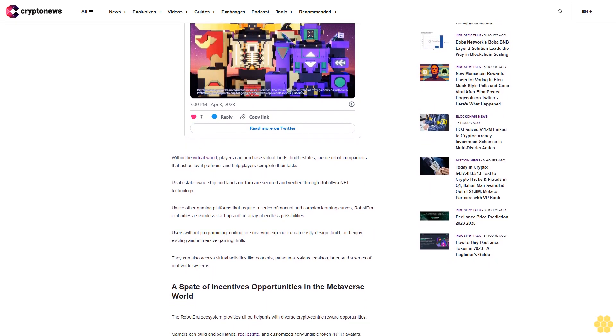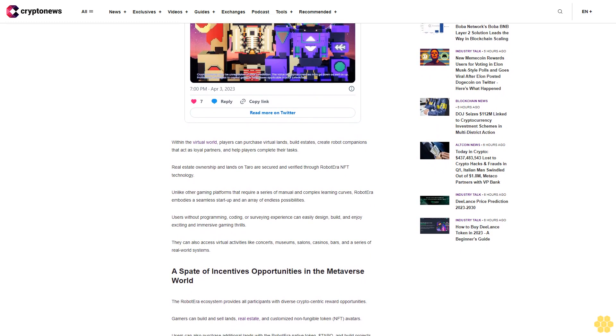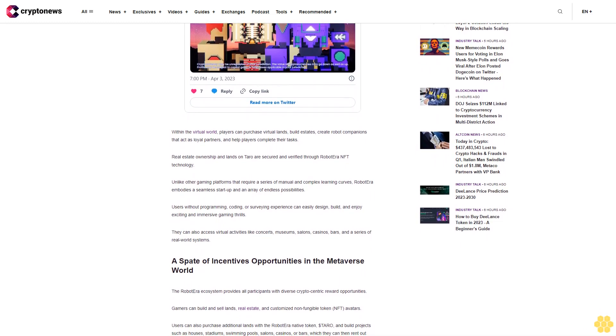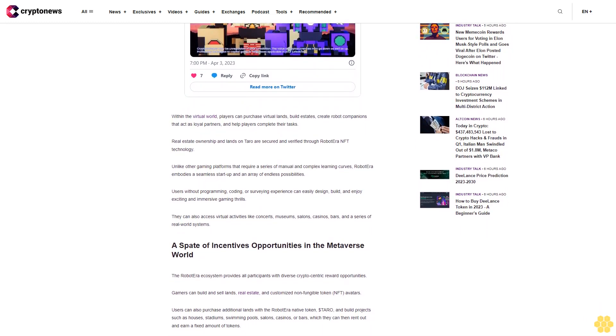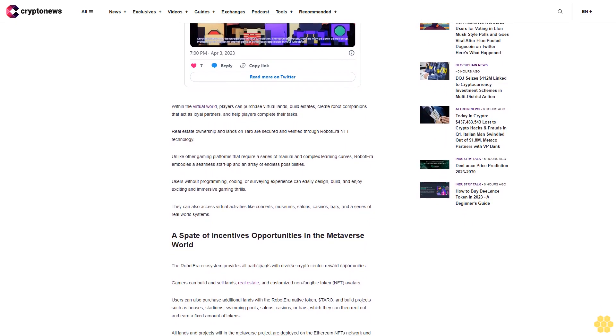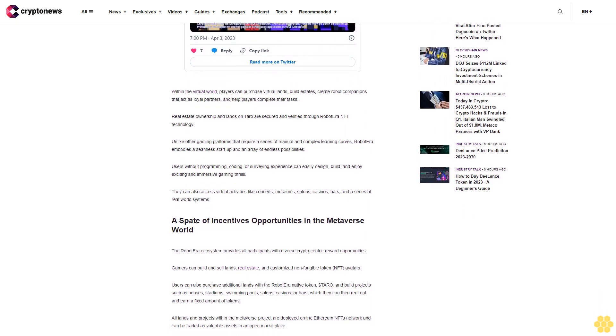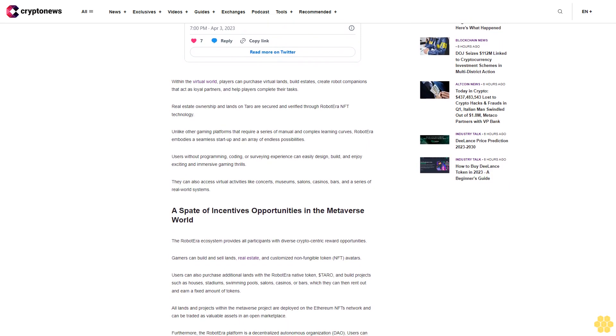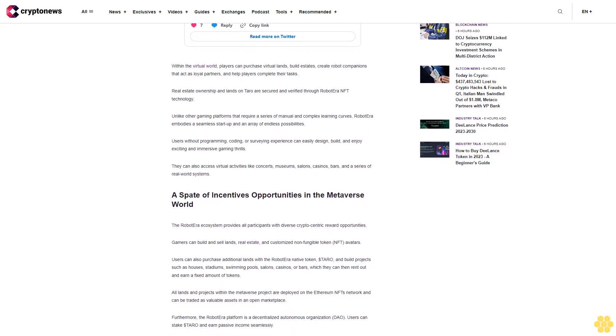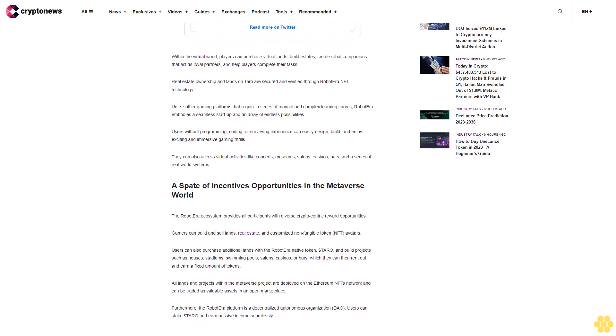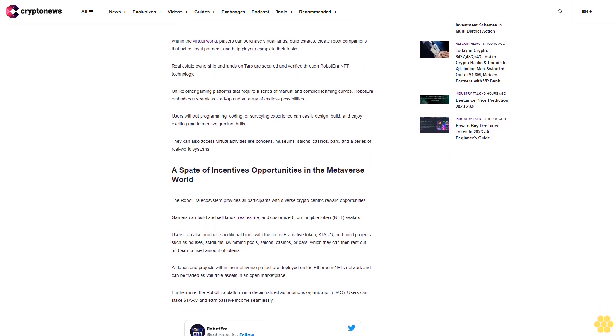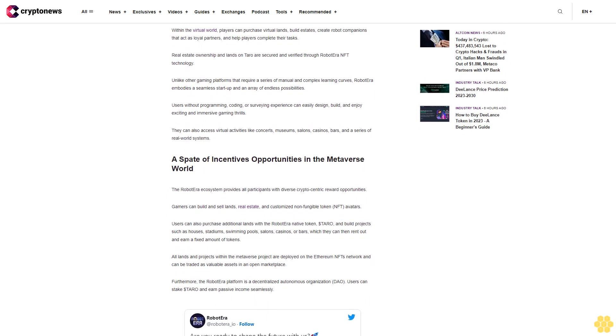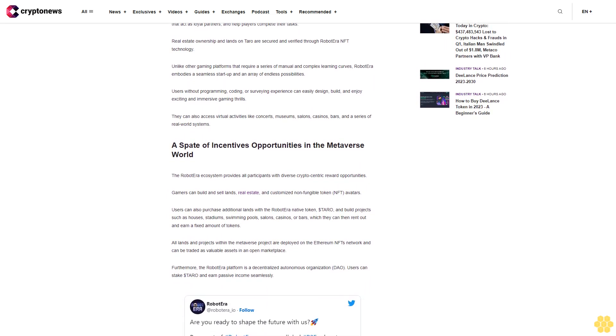Furthermore, the Robot Era platform is a decentralized autonomous organization (DAO). Users can stake dollar Tarot and earn passive income seamlessly. The dollar Tarot token powers all transactions of the Robot Era ecosystem and governance. Experts believe the project's gaming features, myriad earning opportunities, NFT integrations, and utility tokens will propel Robot Era to become the biggest project in 2023. The growth and adoption of metaverse will further surge the price value of dollar Tarot, which will multiply the price value of the digital asset over 25 times.